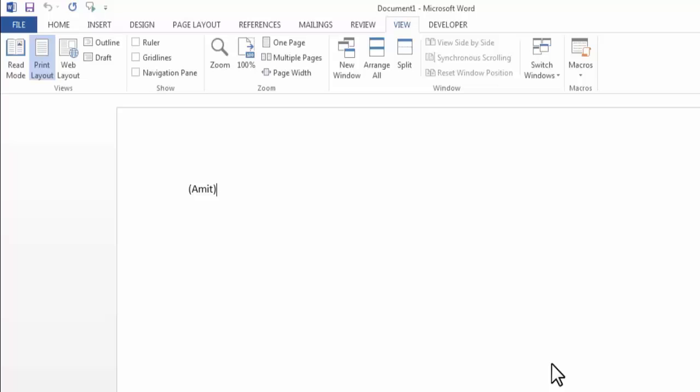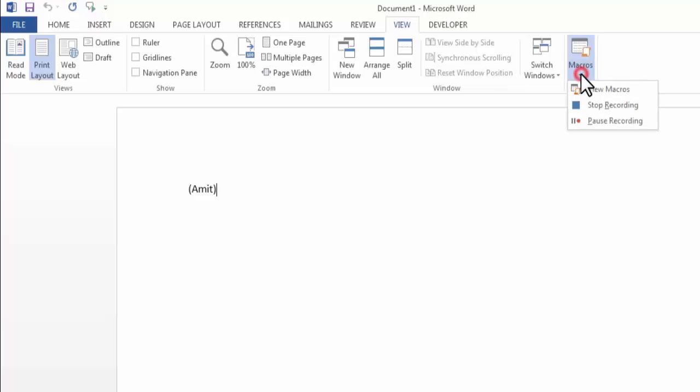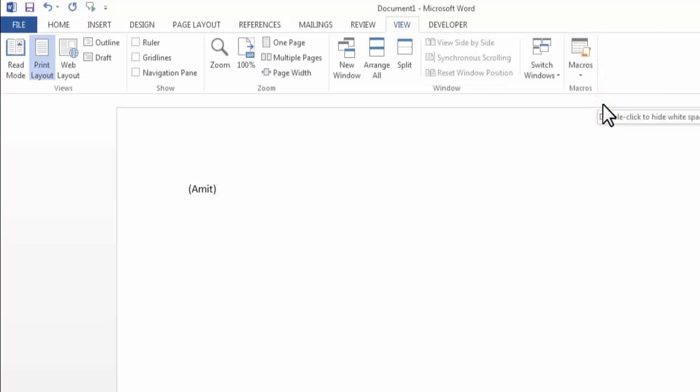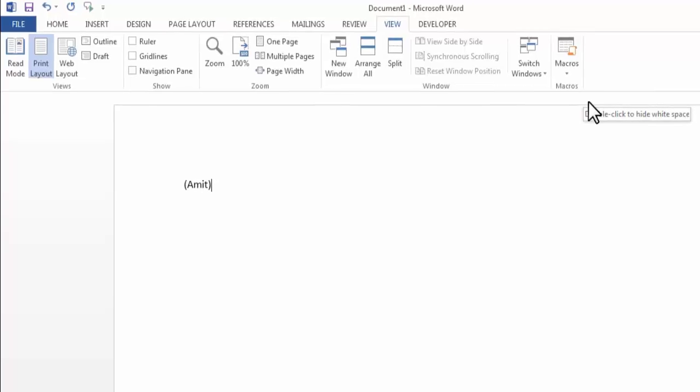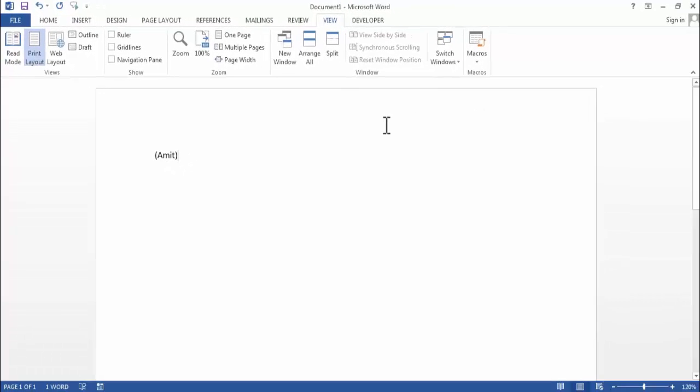Now friends I have recorded the macro. So go to macro and click on stop recording. Now our macro is recorded. Now I will add multiple names and try to add bracket with the help of my recorded macro.